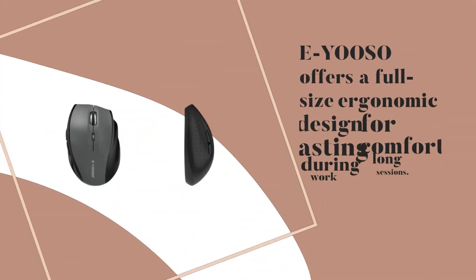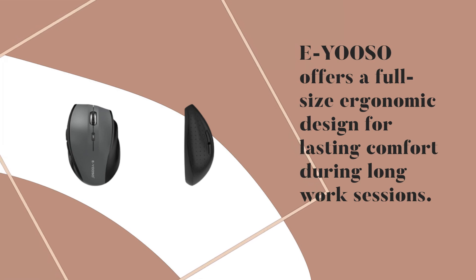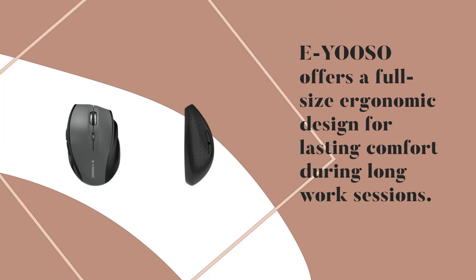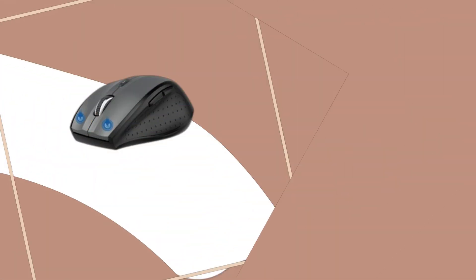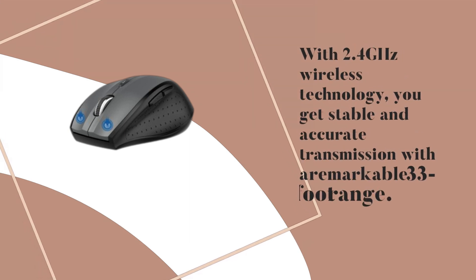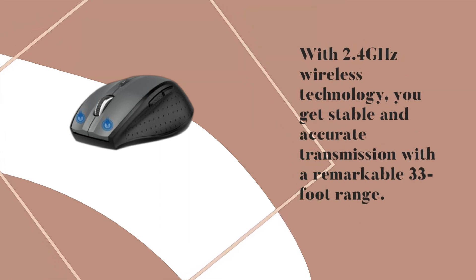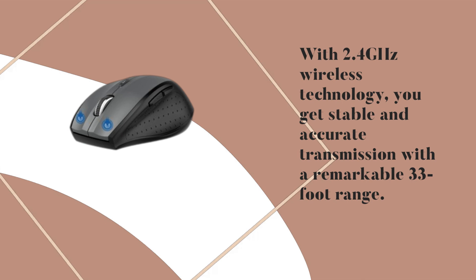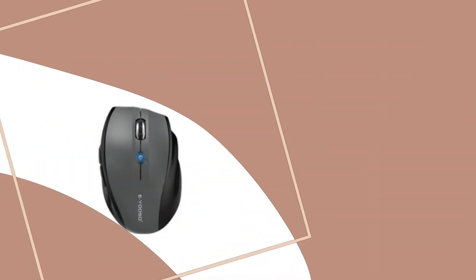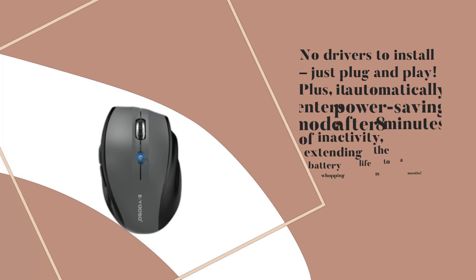EYOOSO offers a full-size ergonomic design for lasting comfort during long work sessions. With 2.4 GHz wireless technology, you get stable and accurate transmission with a remarkable 33-foot range. No drivers to install, just plug and play.